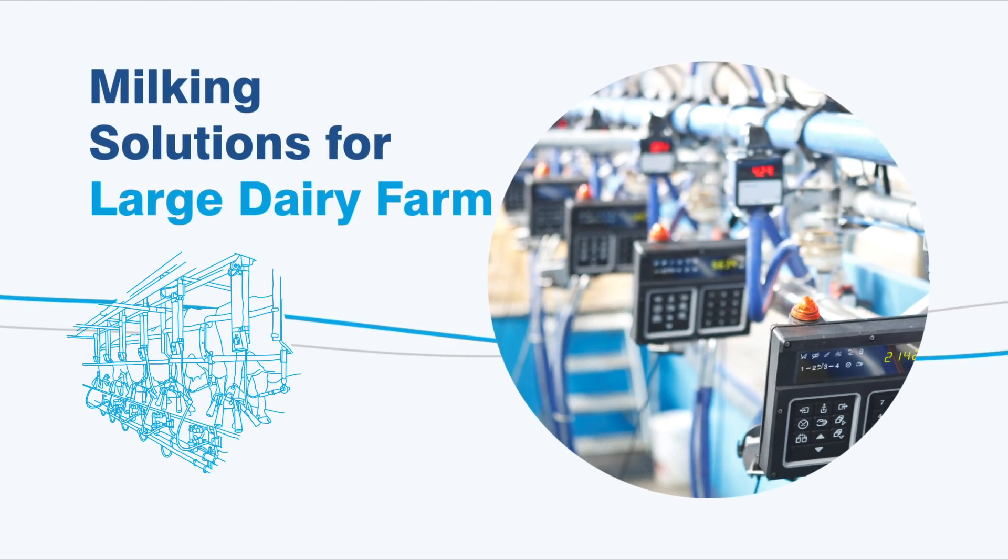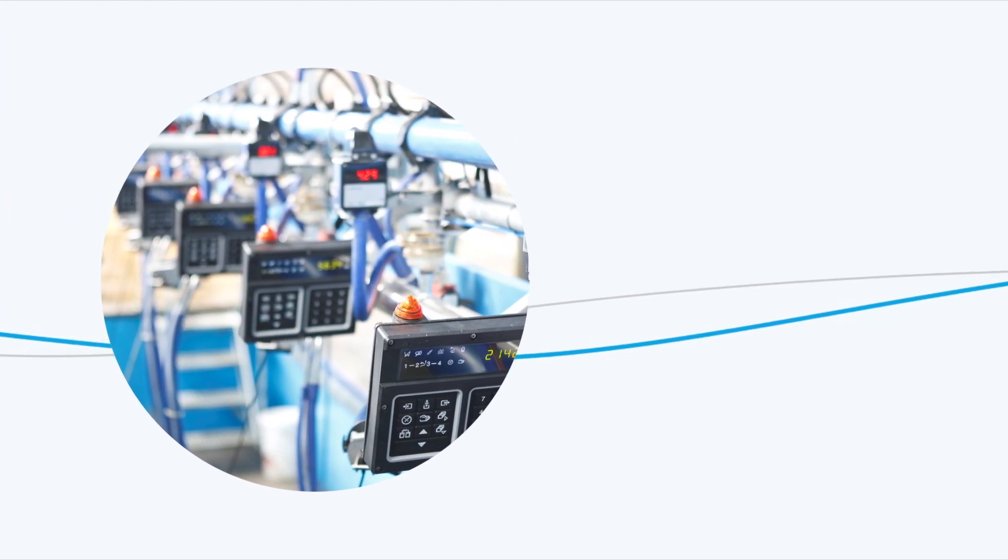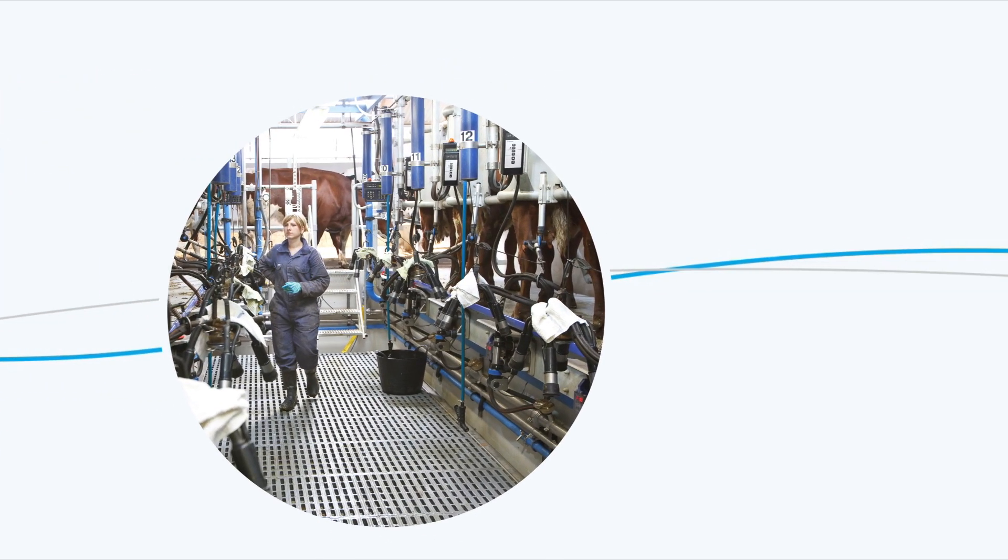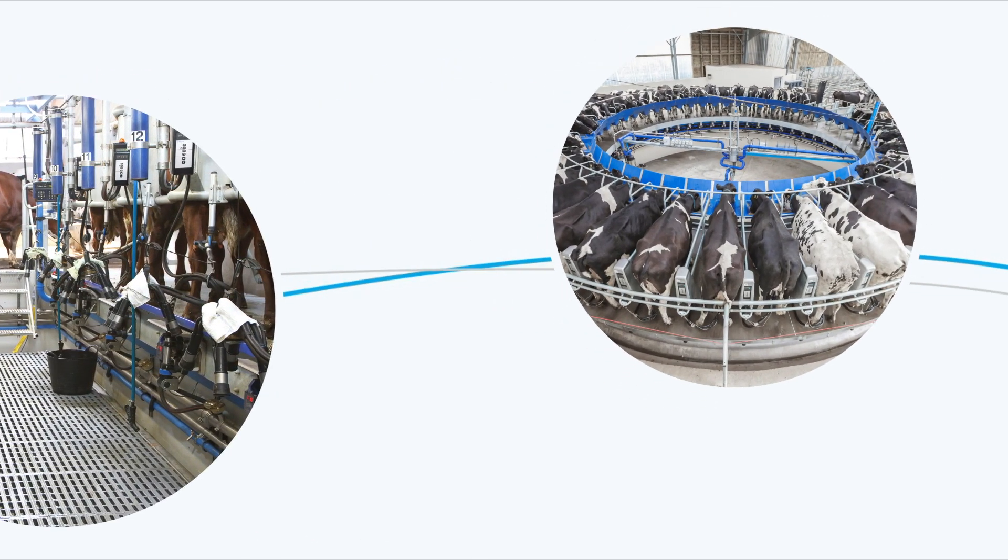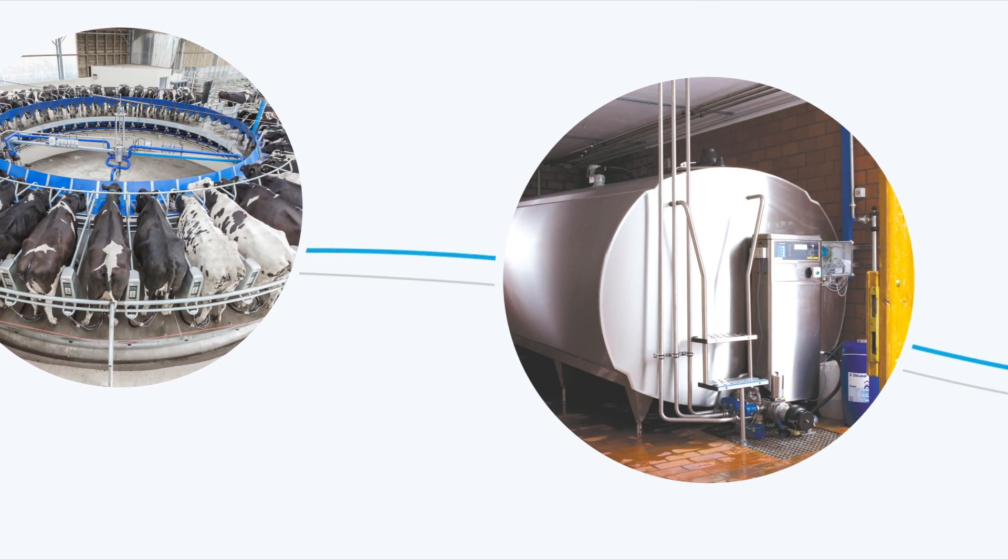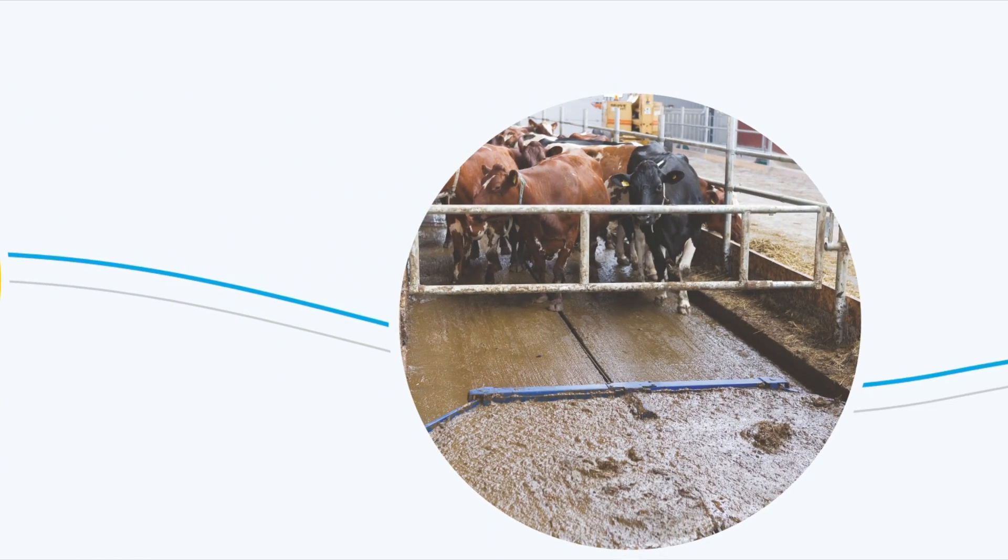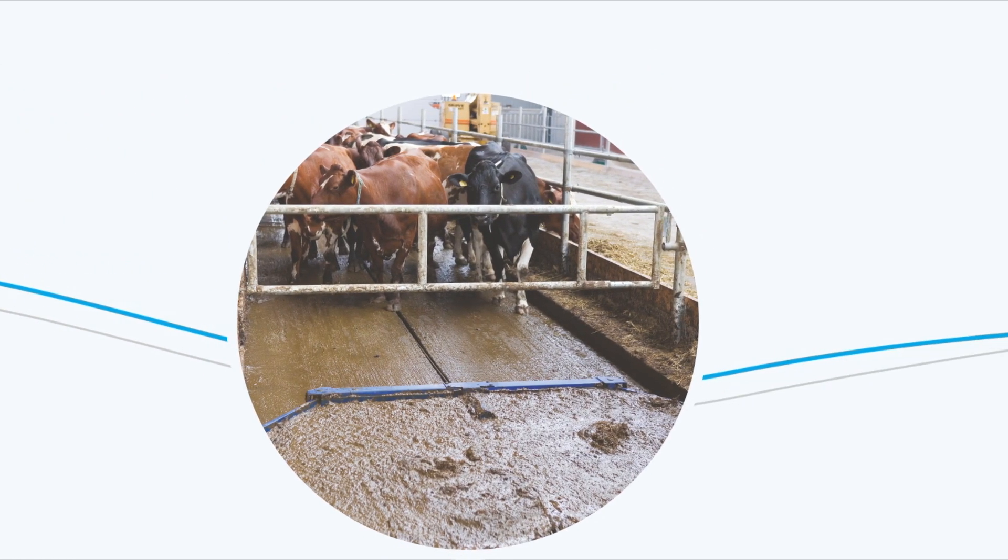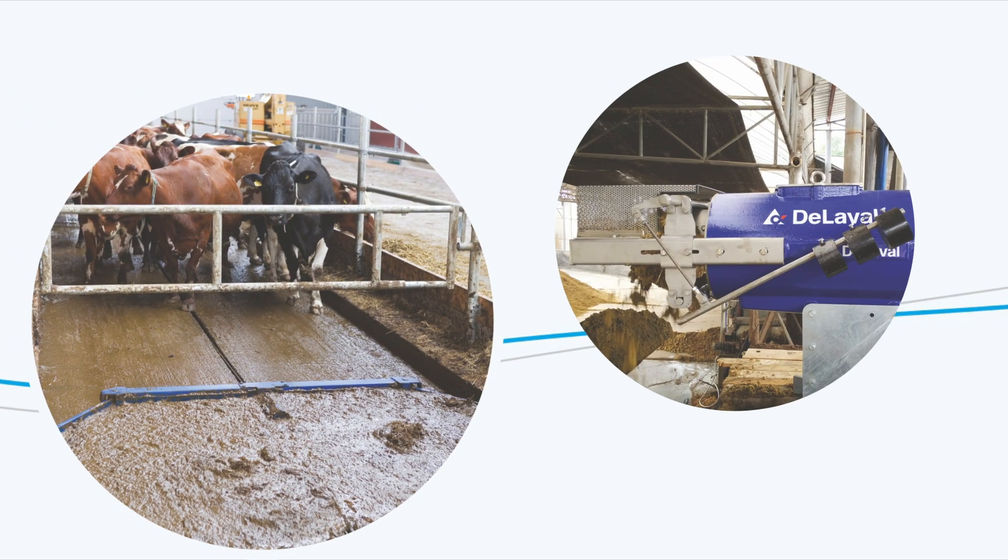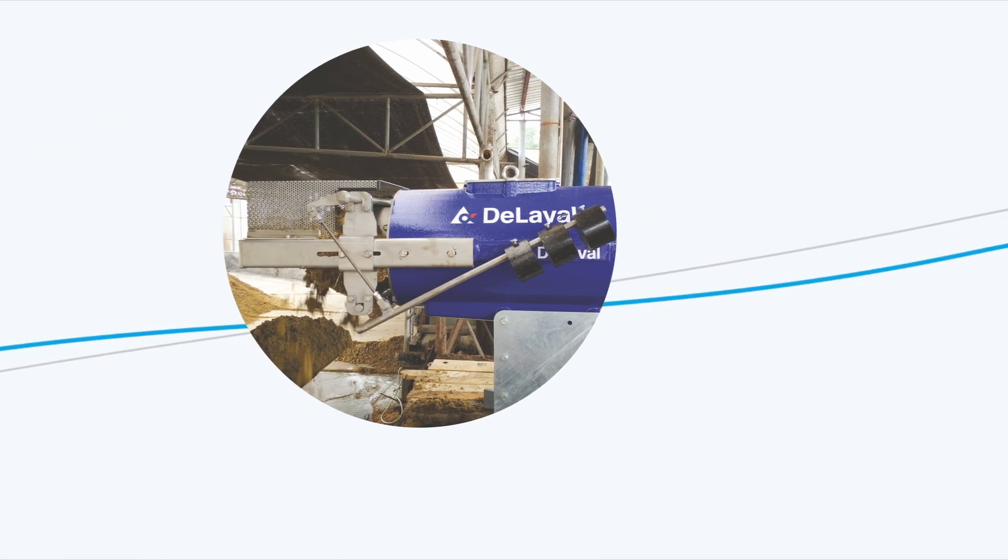Automated milking solutions improve profitability in large dairy farms and deliver quality milk to customers. Manure is also a revenue-generating by-product in dairy farming for compost and power.